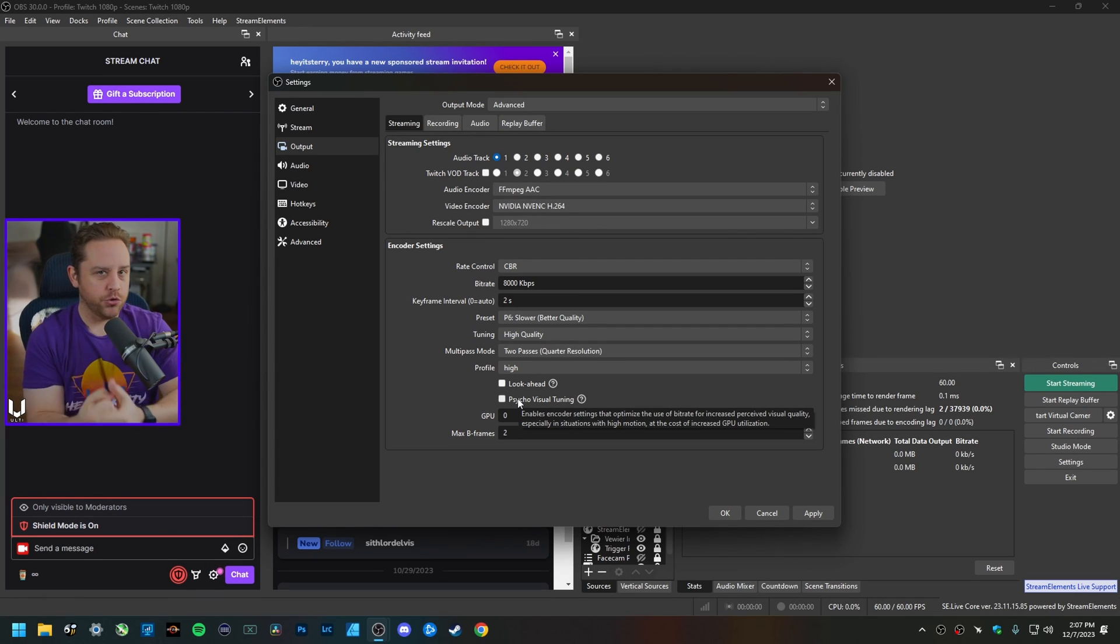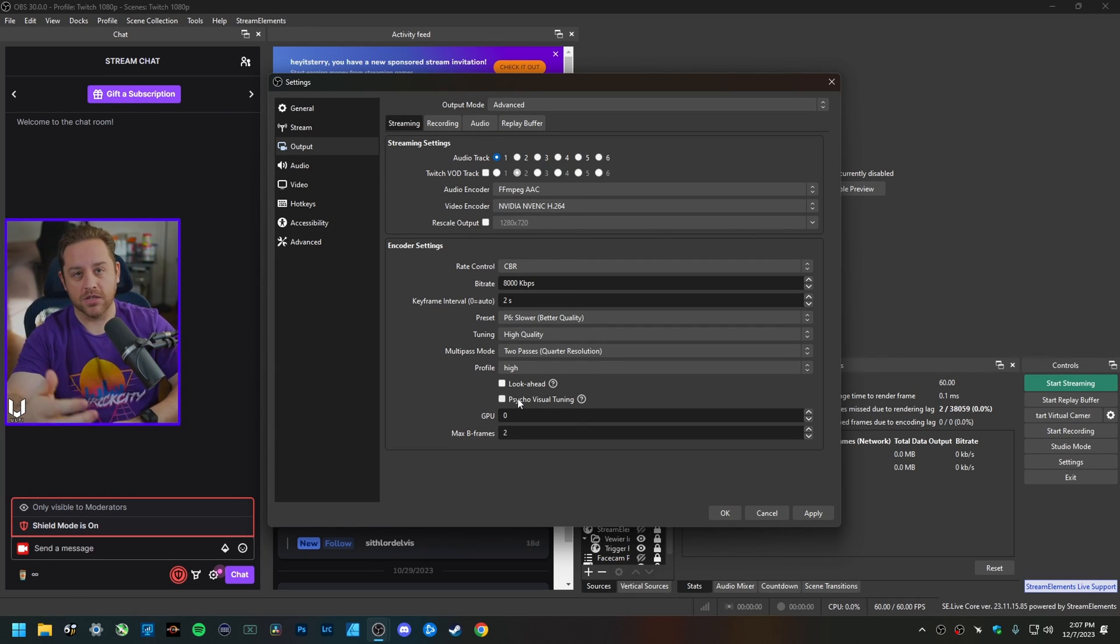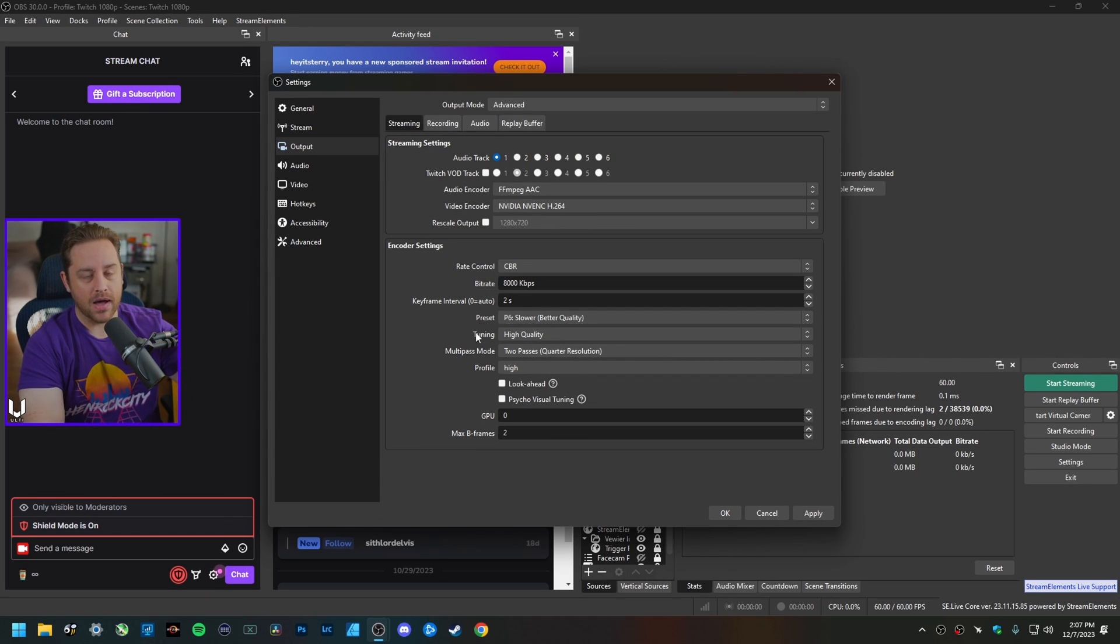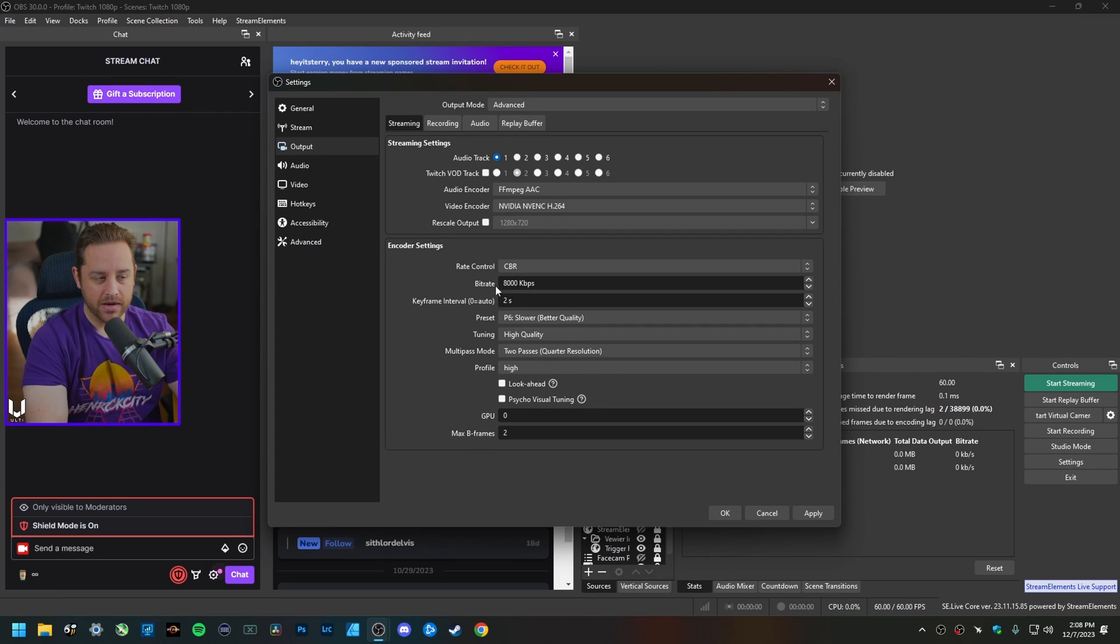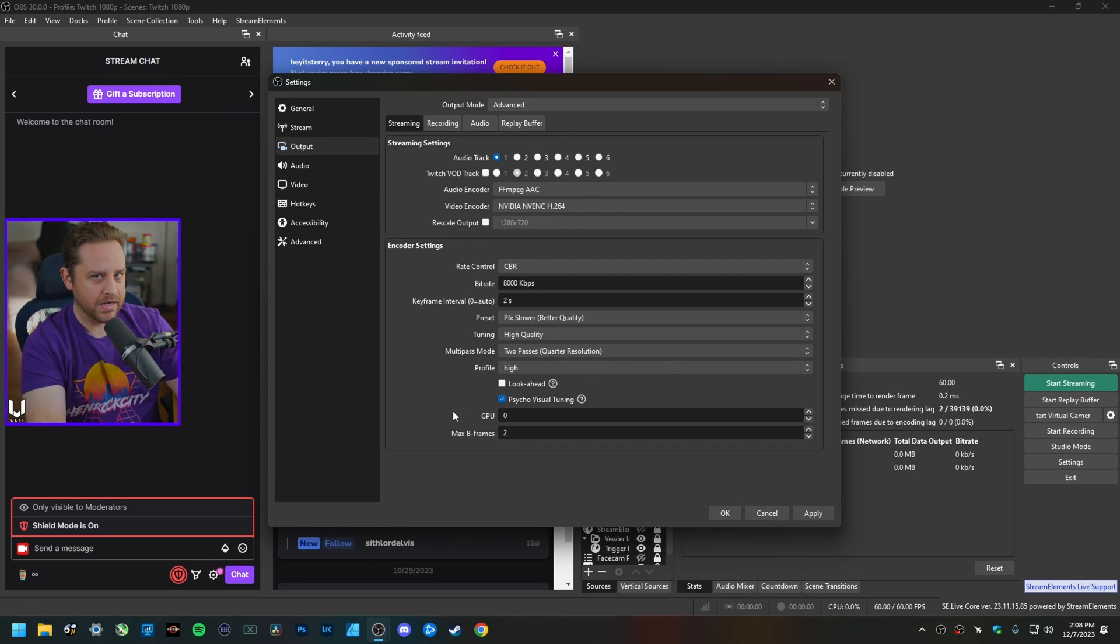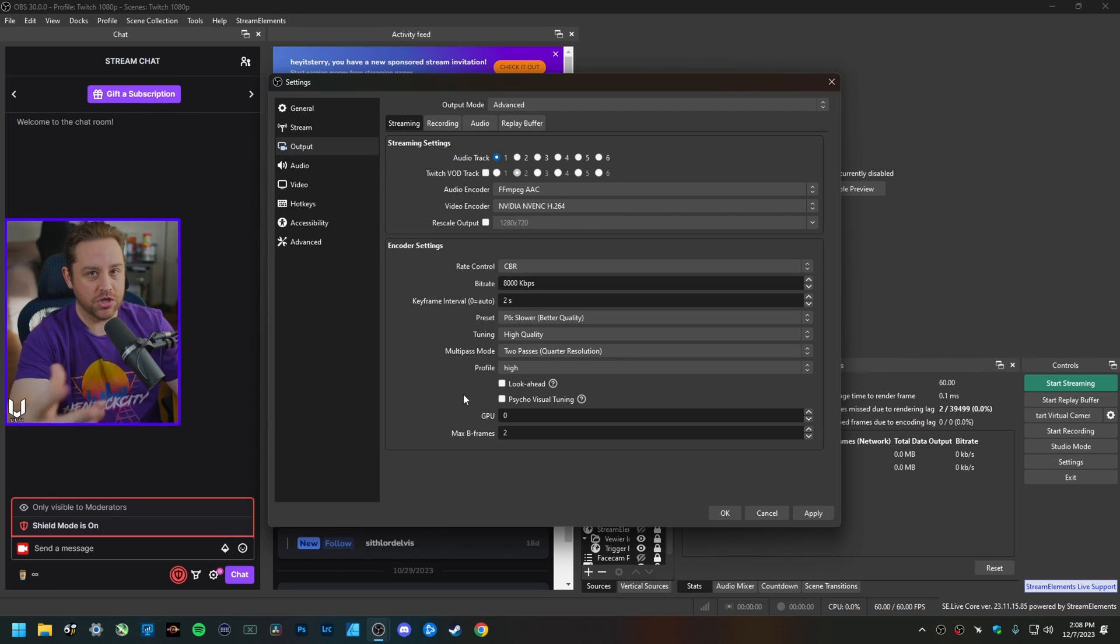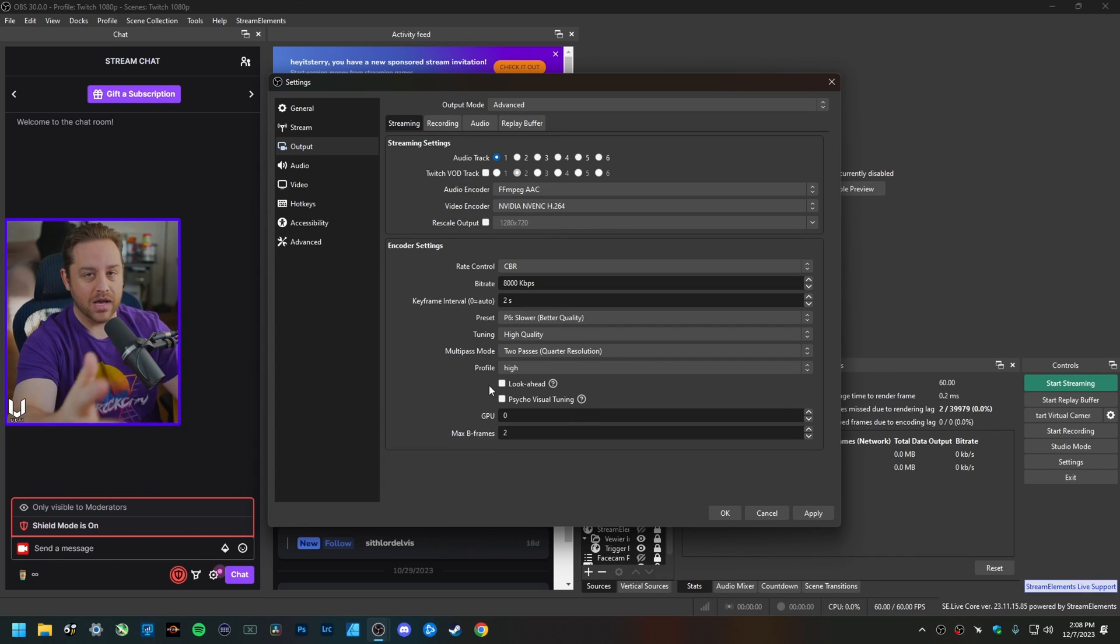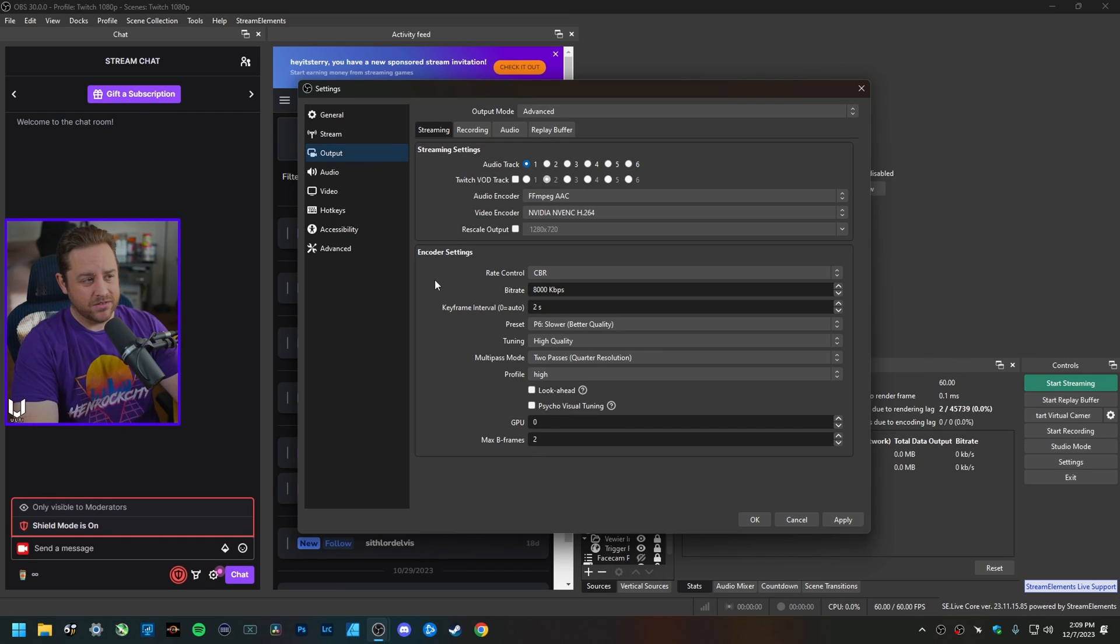I'm not saying you're going to see a huge performance hit, especially if you're on a modern 3000 series or especially a 4000 series card, but if you have all these settings cranked up to the highest quality possible to get the most out of that 8,000 kilobit per second bitrate, you might see some frame loss in game. If that's the case, just come in here and uncheck this. But I actually recommend you turn it off in general because to my eyes I cannot see any quality difference between having this turned on and turned off whenever I'm streaming on Twitch.